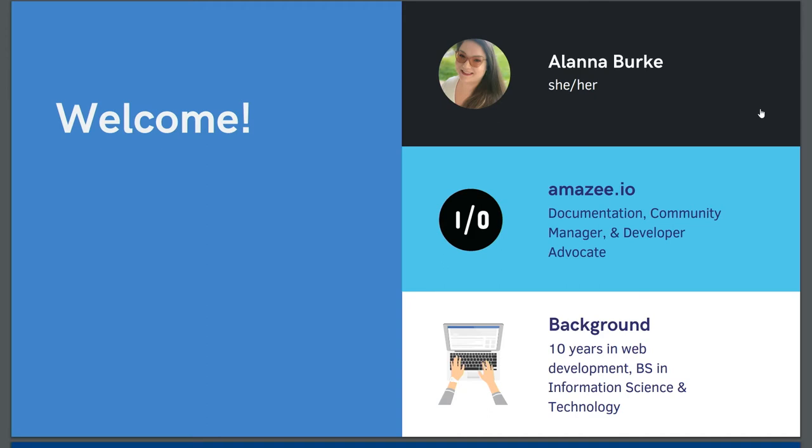At Amazie.io I do documentation, community management, and developer advocacy. Just a little bit about my background, because I think everyone comes to documentation from a different place. I spent ten years as a web developer and a Drupal developer and I have a BS in information science and technology.